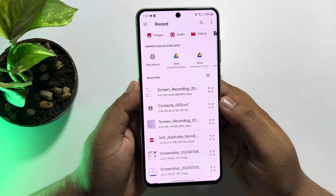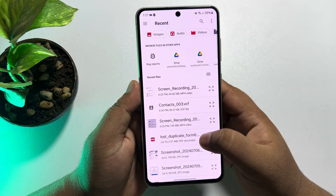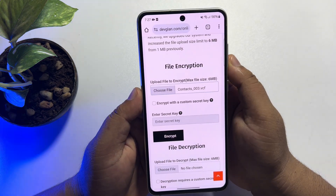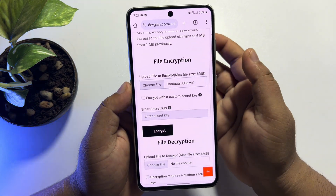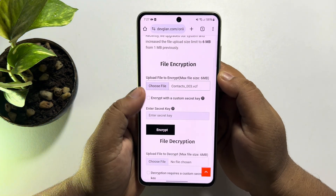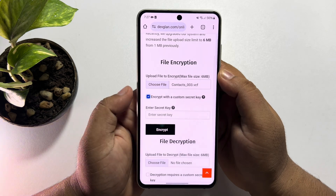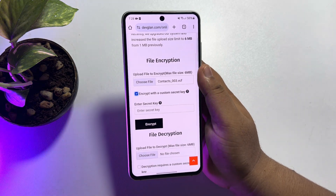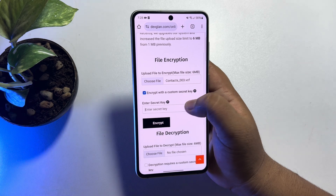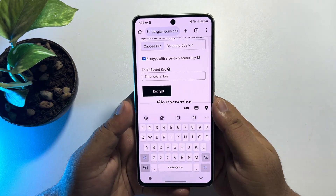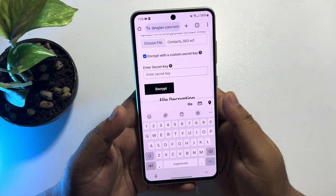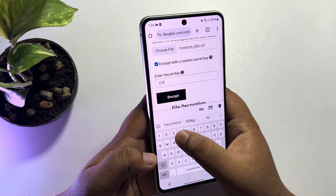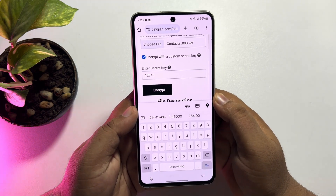Go ahead and select the file that you want to encrypt. You can select multiple files. Then check the box 'Encrypt with a custom secret key,' and in the secret key field, write a passcode or secret key for the file. Then tap on 'Encrypt.'